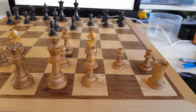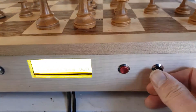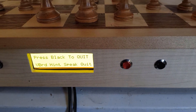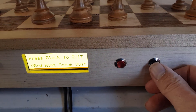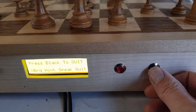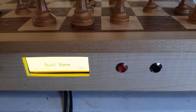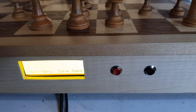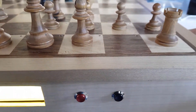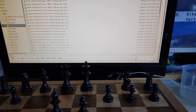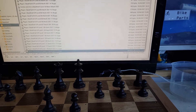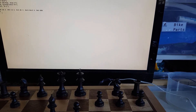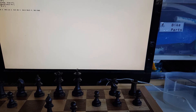So if I want to quit now, I push quit, then push it again to confirm, and then I can save the game. The game's saved. If I look up here in chess games, it's the 19th of March — and there's the game. Because I quit, it's recorded as a loss.